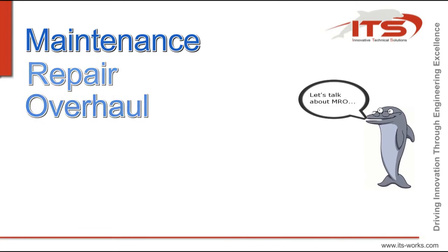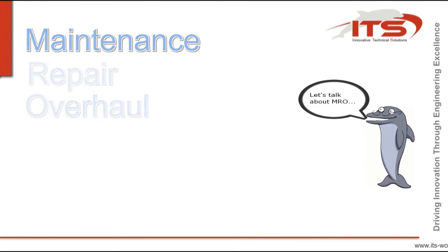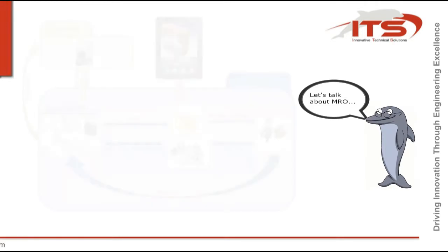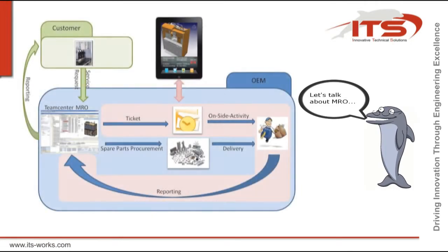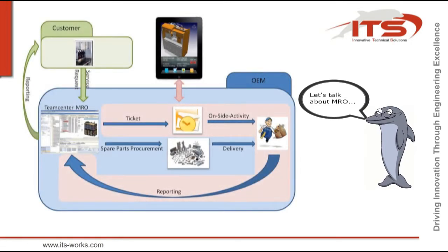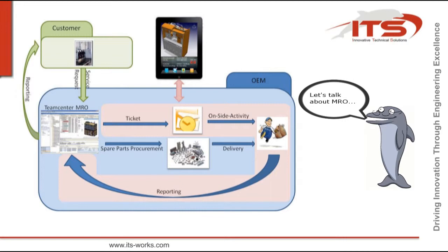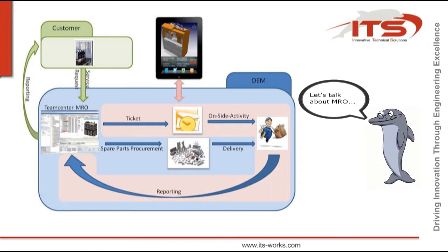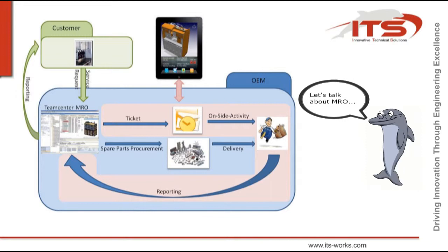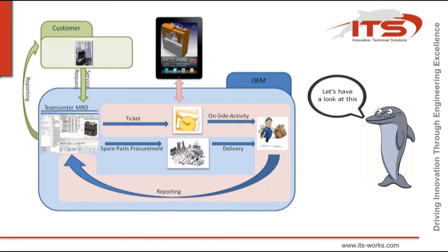To do this, ITS has created an iPad application called IMRO that directly connects you to your MRO backbone. Let's have a look at this in detail.